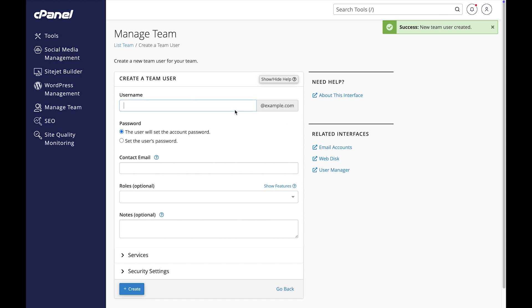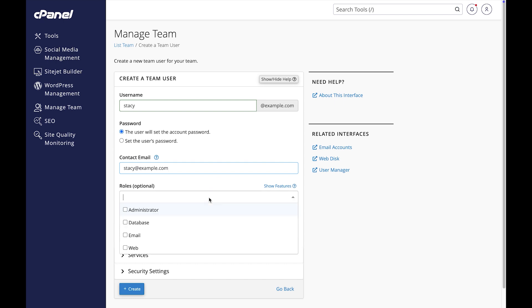You know, I should probably give my co-owner administrative access. Let's create a team user for them.